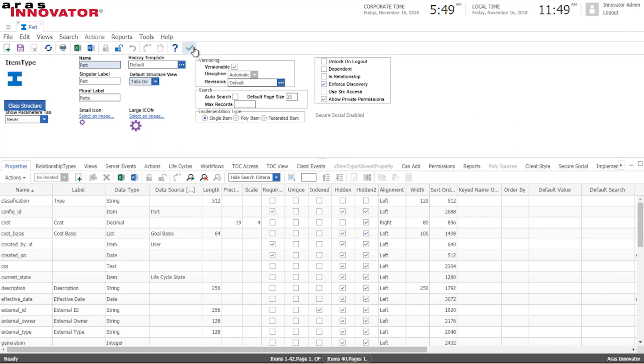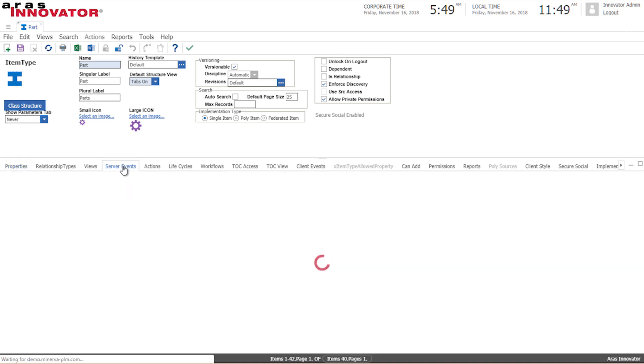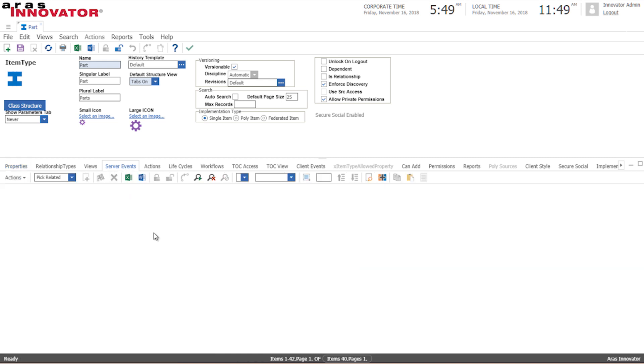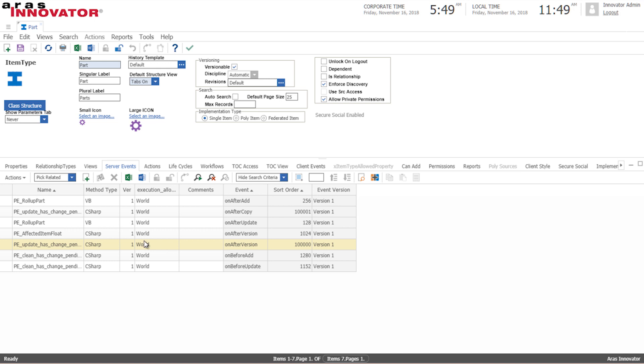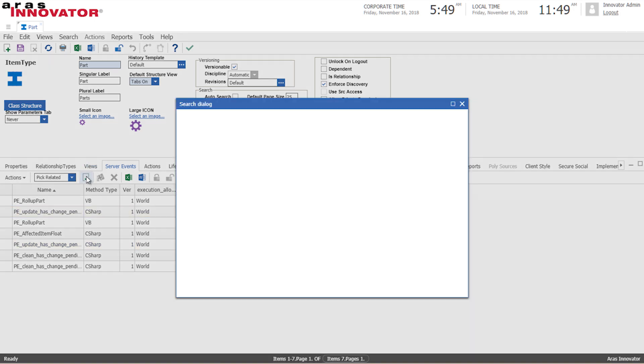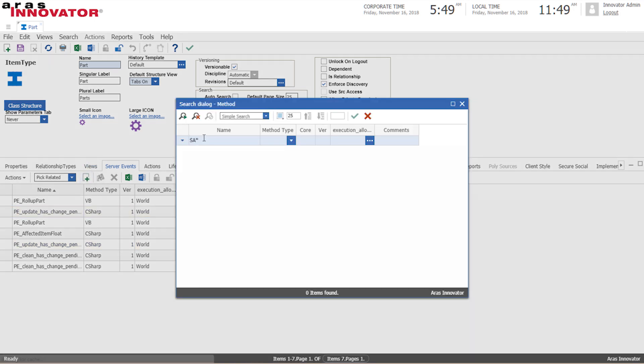So I'll go ahead and save that and the next thing we want to do is to make sure that this method, this code, is being run. So we go into server events and our item type and then we find the method that we just added.